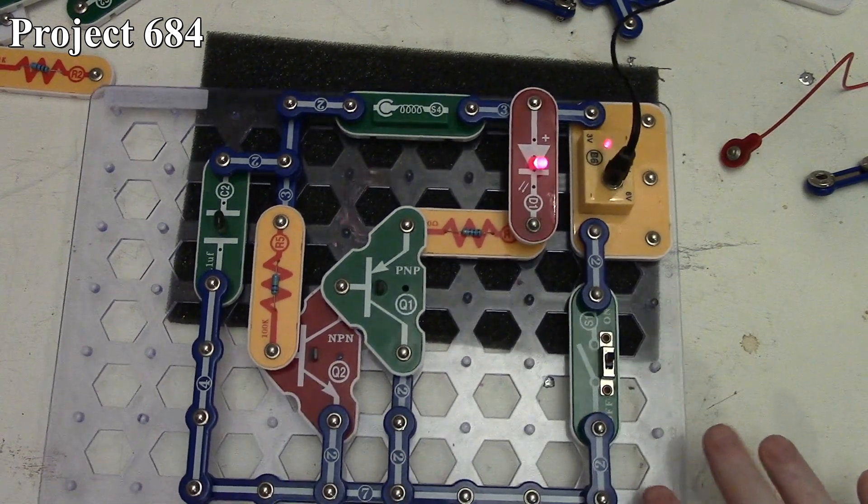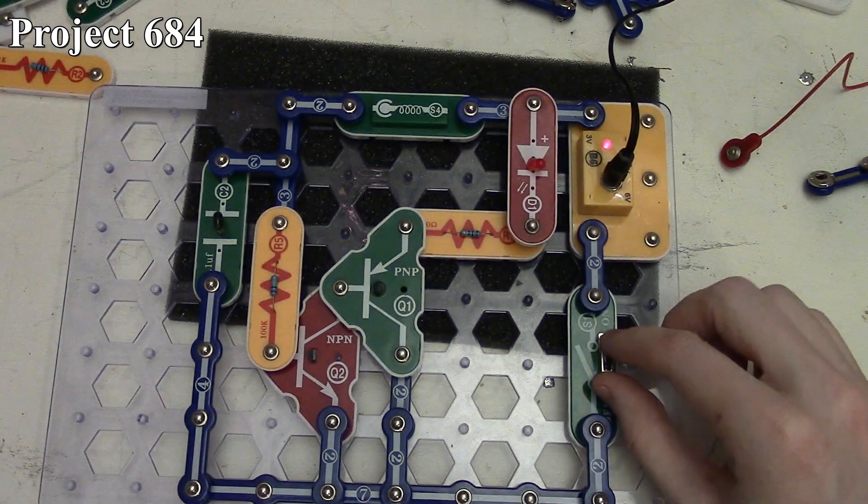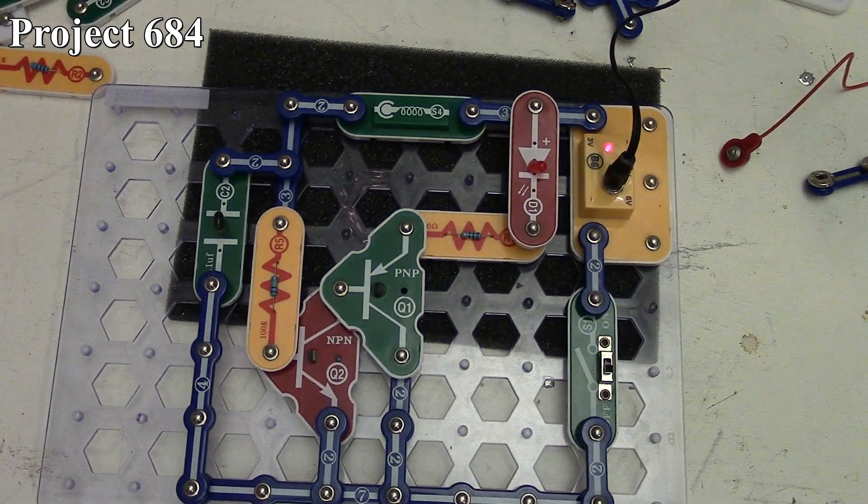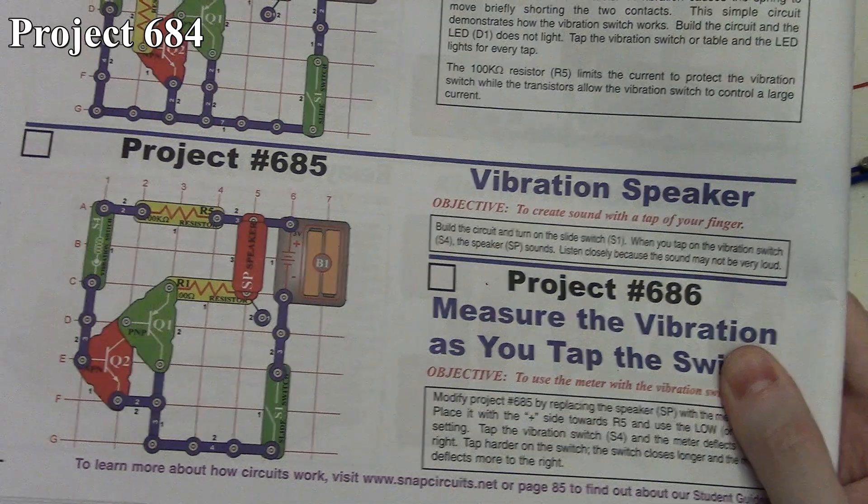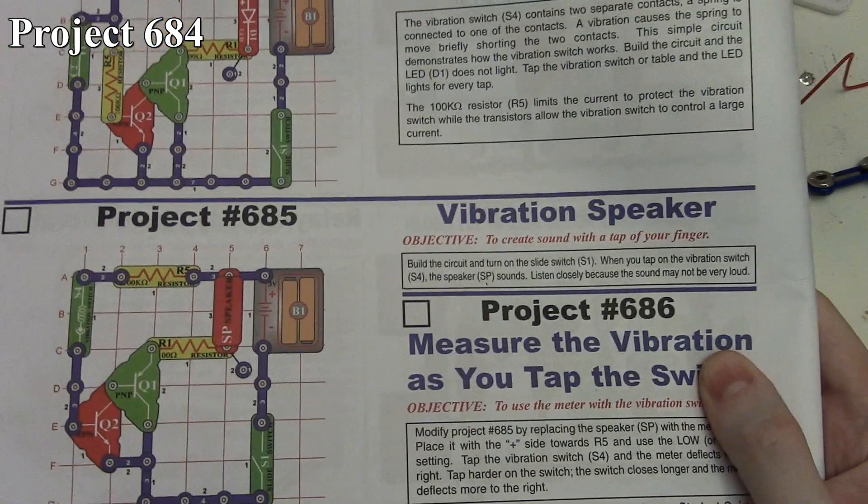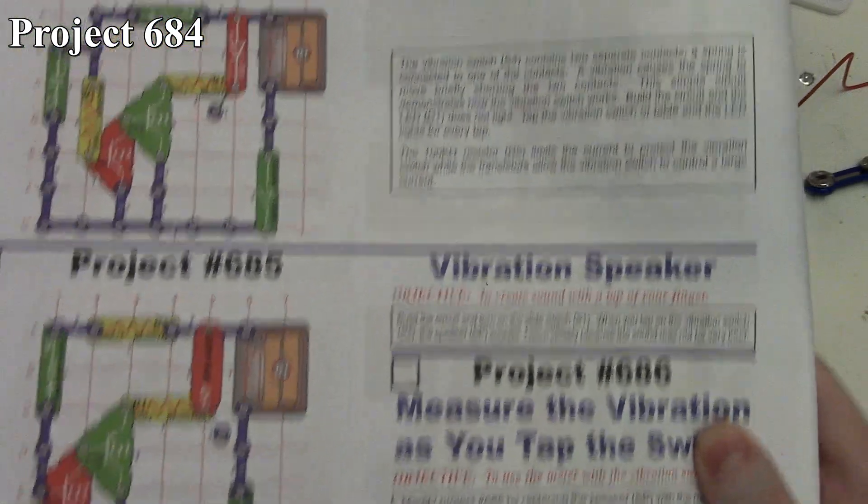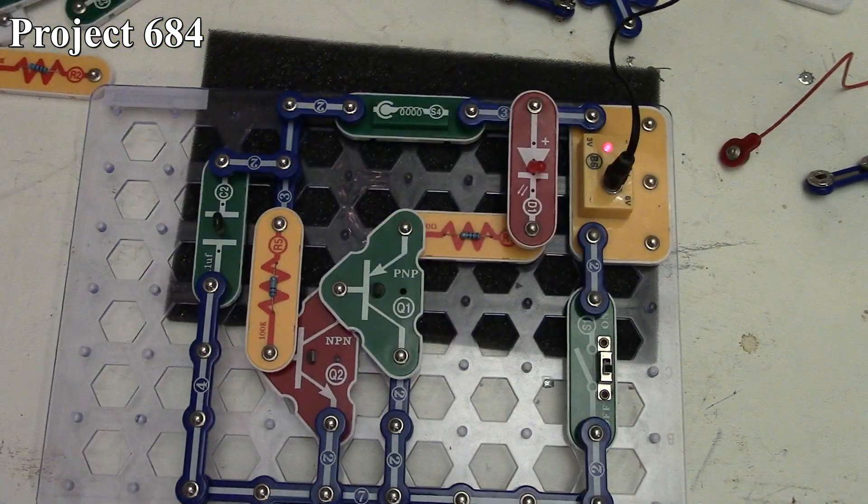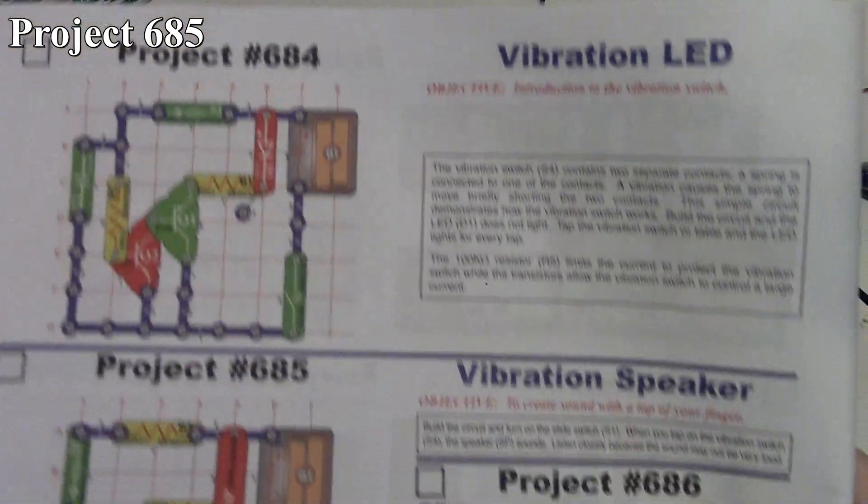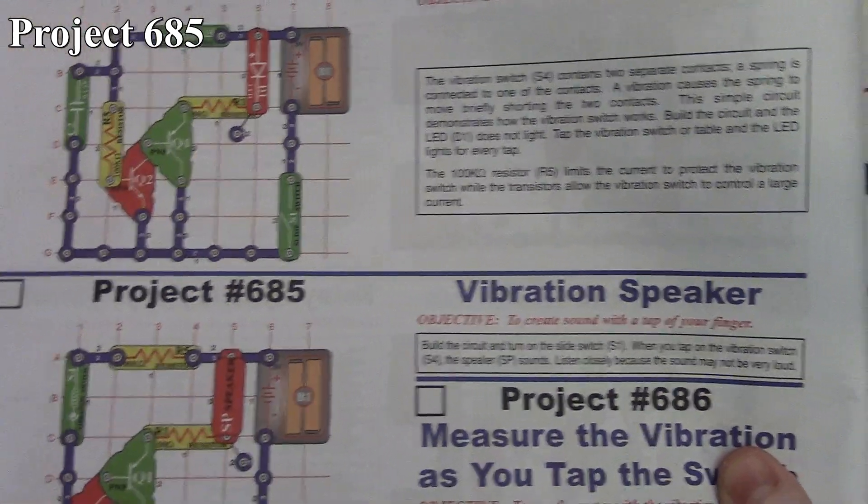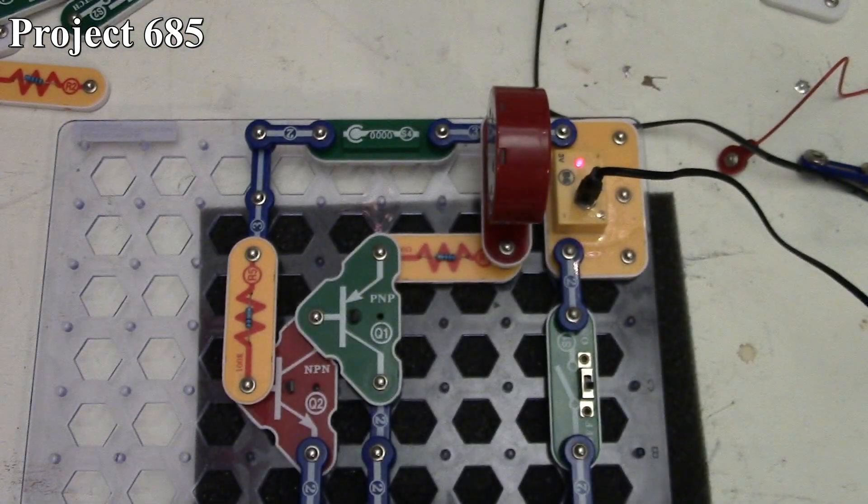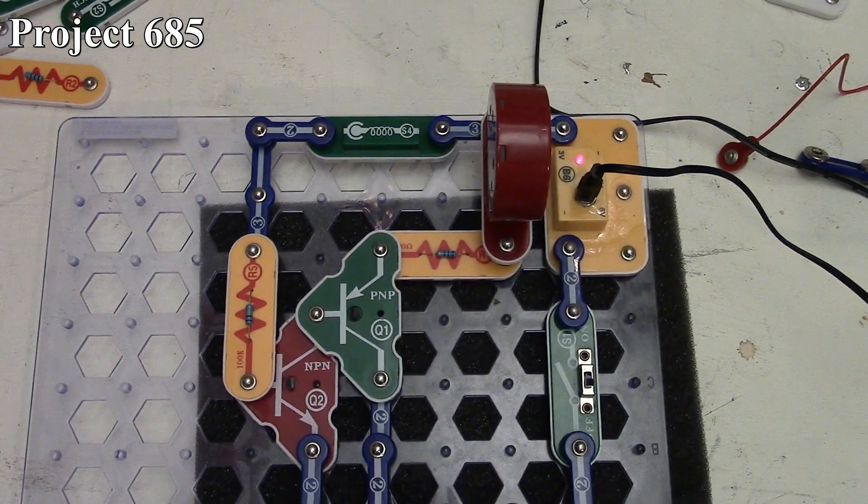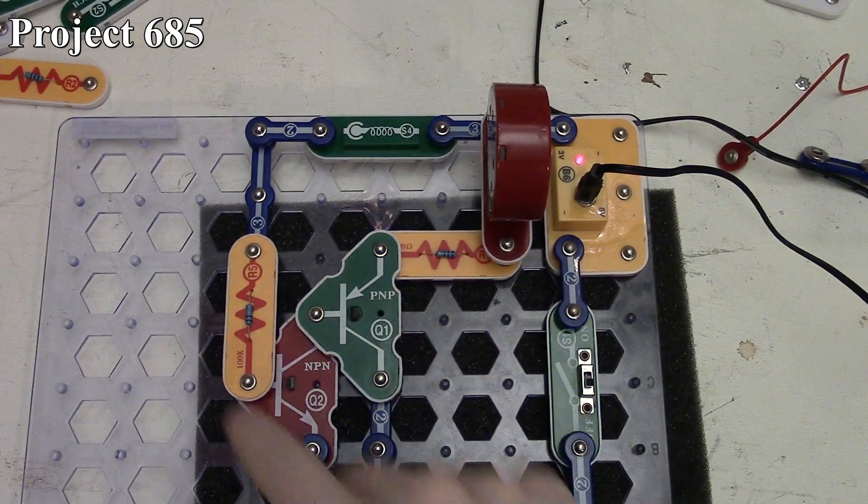That's how project 684 works. Now we're moving on to project 685, the vibration speaker. Here it is in the book and on the board.